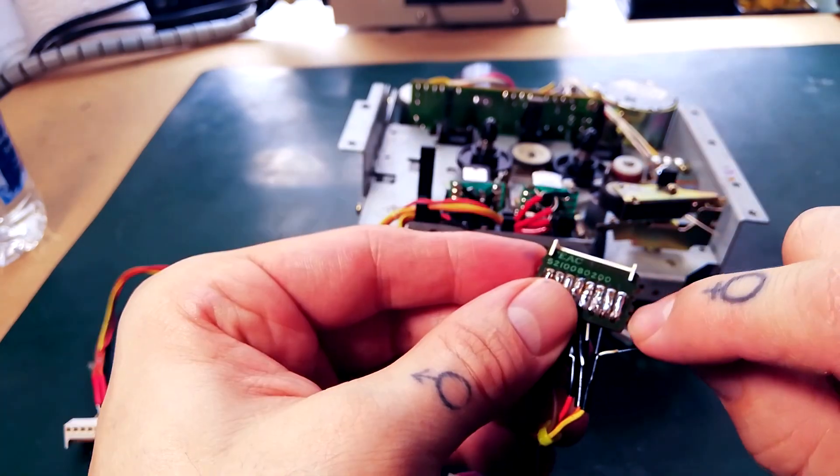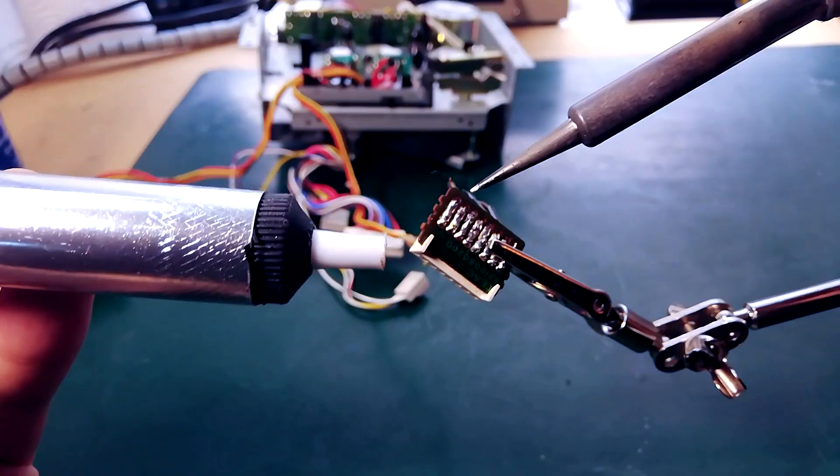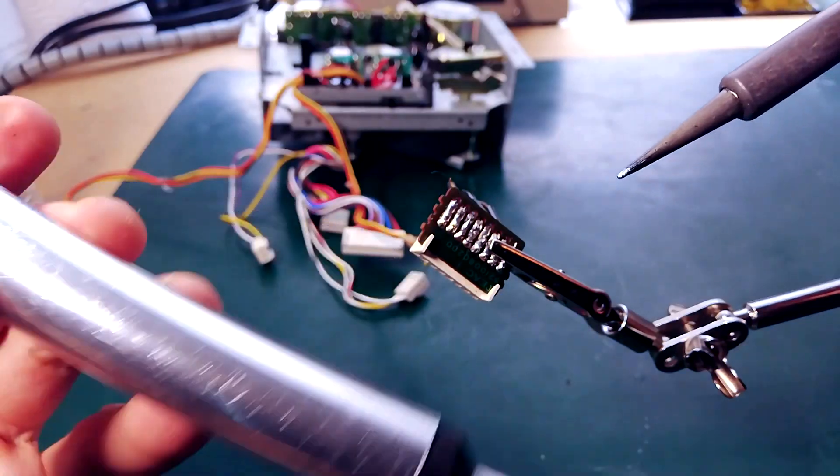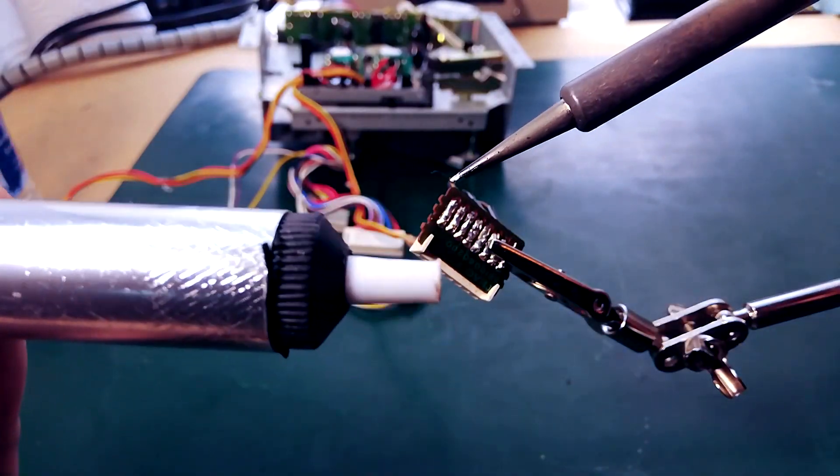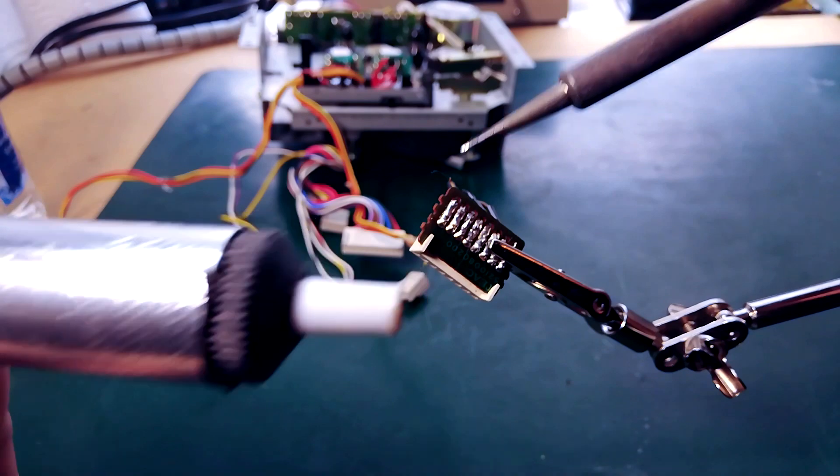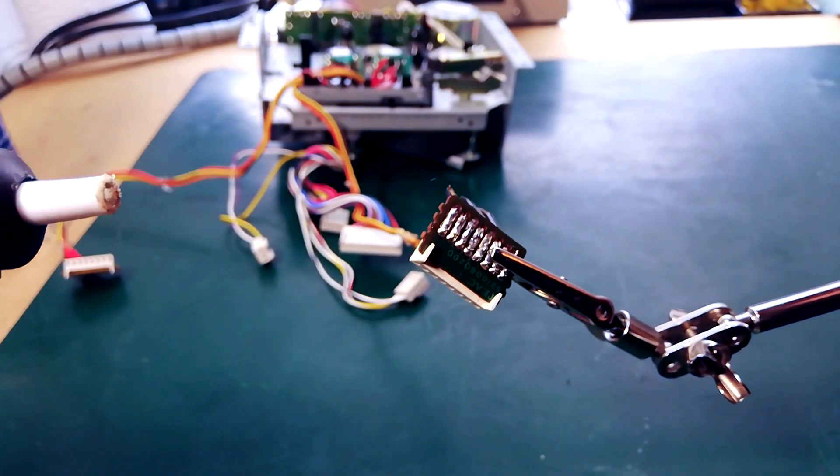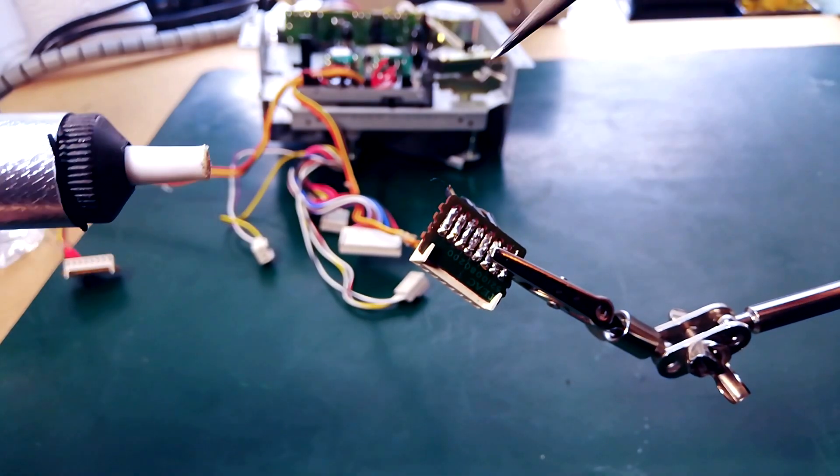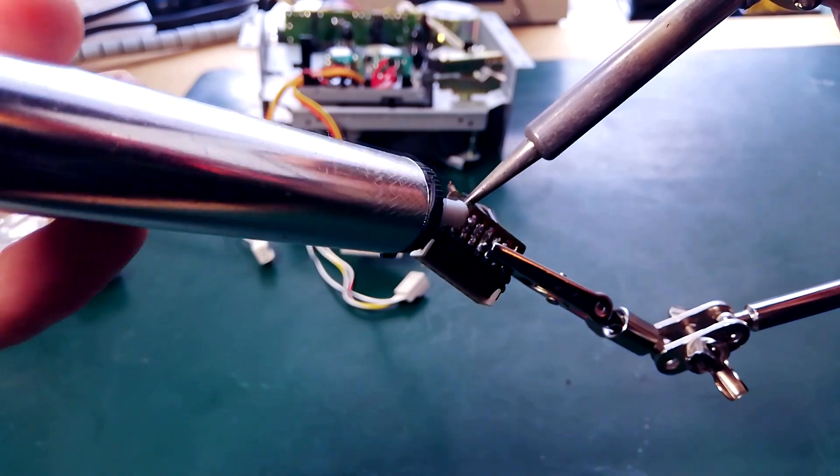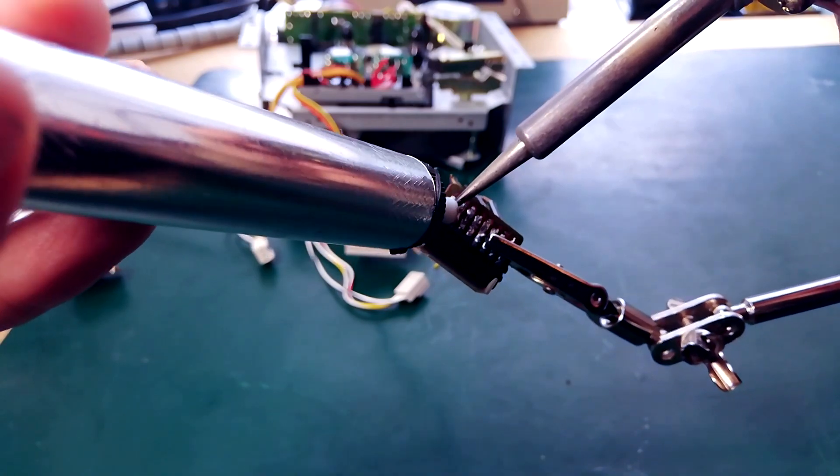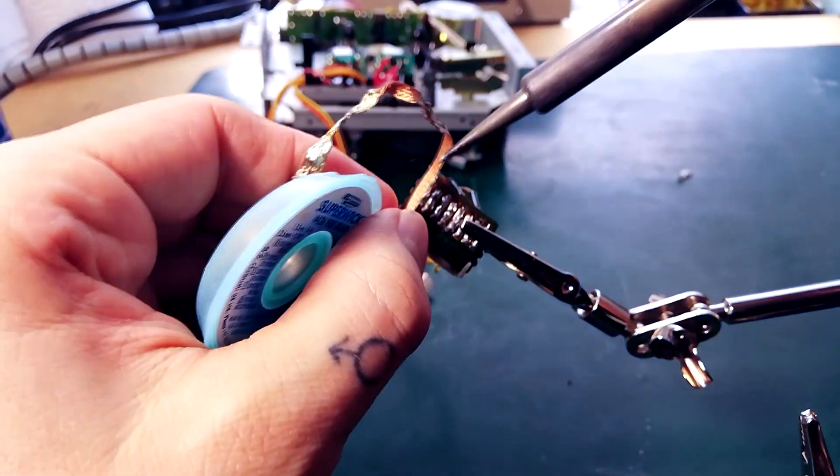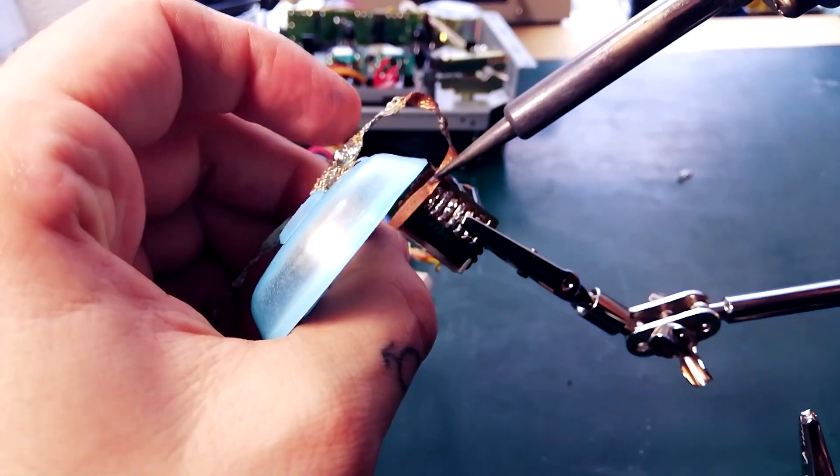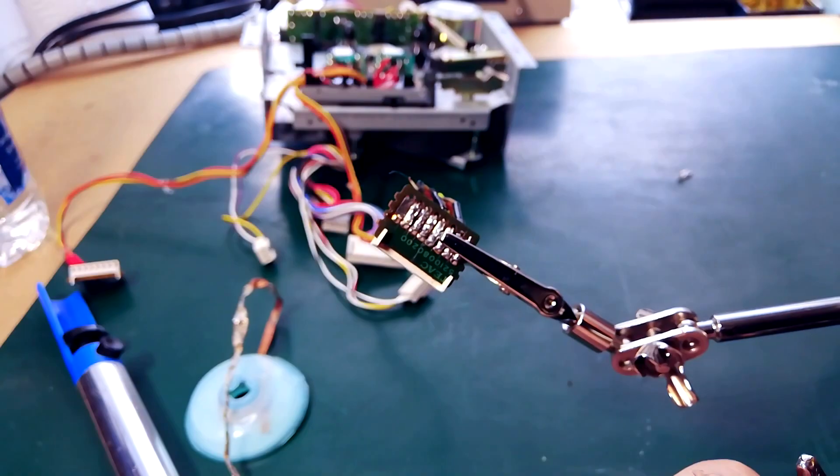Next thing to do will be to get rid of all this excess solder. I've got a bulk standard solder pump. My soldering iron is heated up to about 350 degrees centigrade. You can see that contact's clear now.